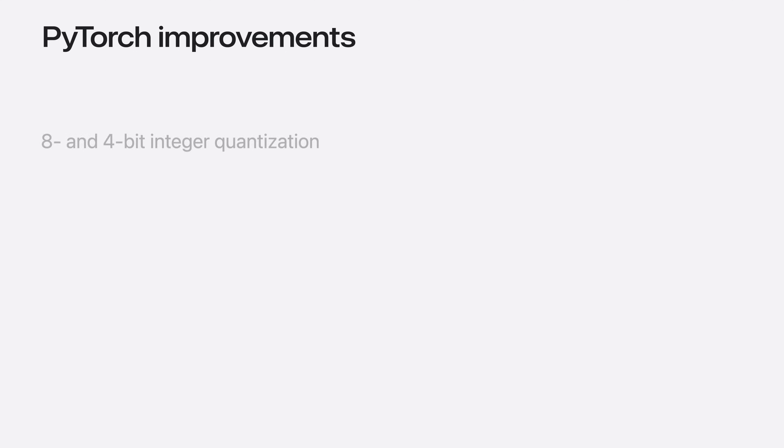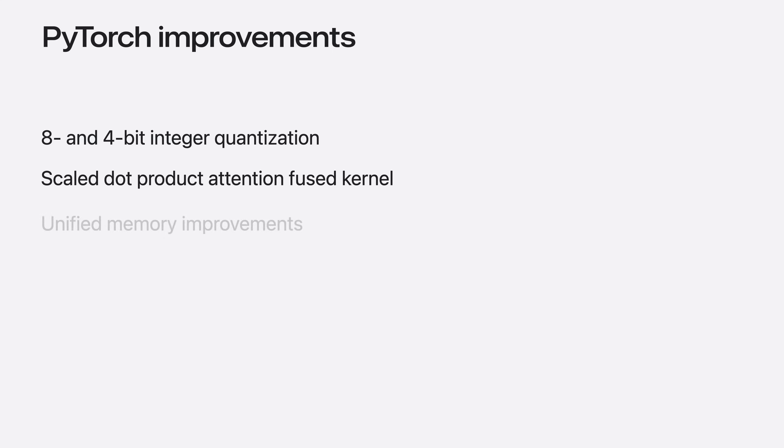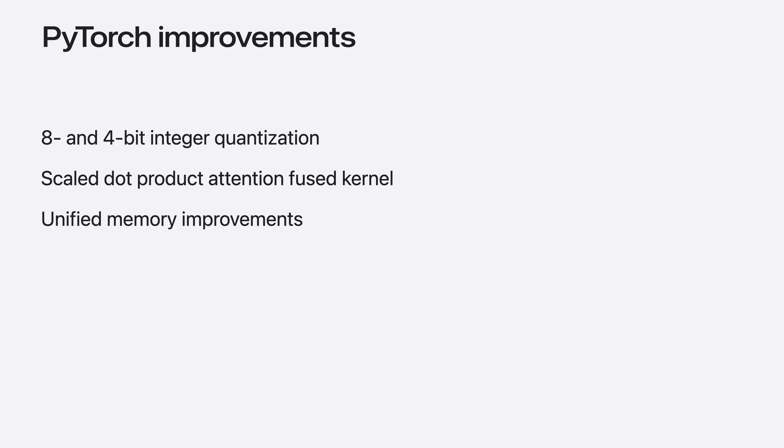Speaking of improvements, I want to highlight three impacting transformer models in particular. Support for 8- and 4-bit integer quantization that allows even larger models to fit into device memory. Fused scaled dot product attention that improves performance of many common models. And unified memory support, which removes redundant copies of tensors when dispatching computations to the GPU. Next, let me tell you about each of these topics in more detail.